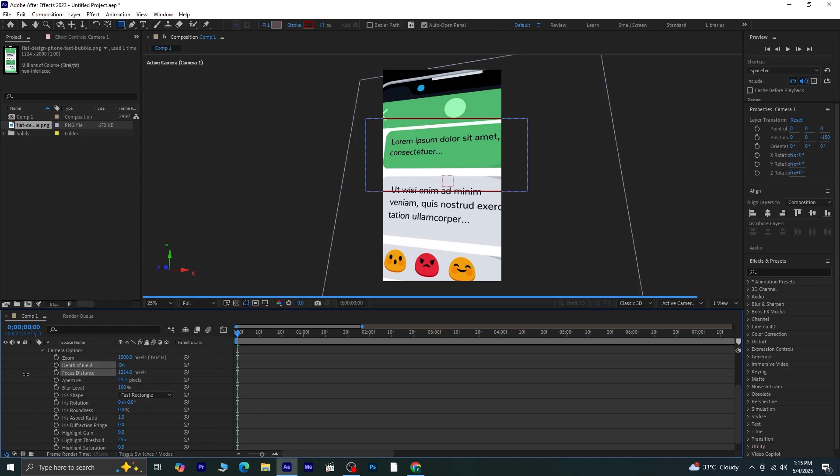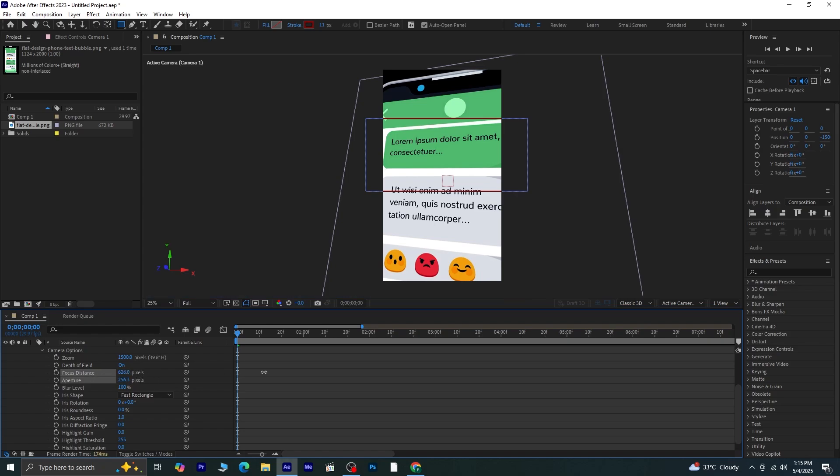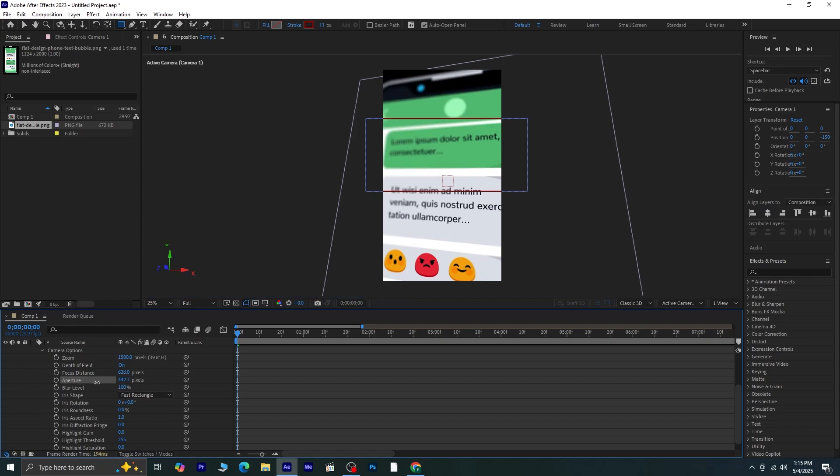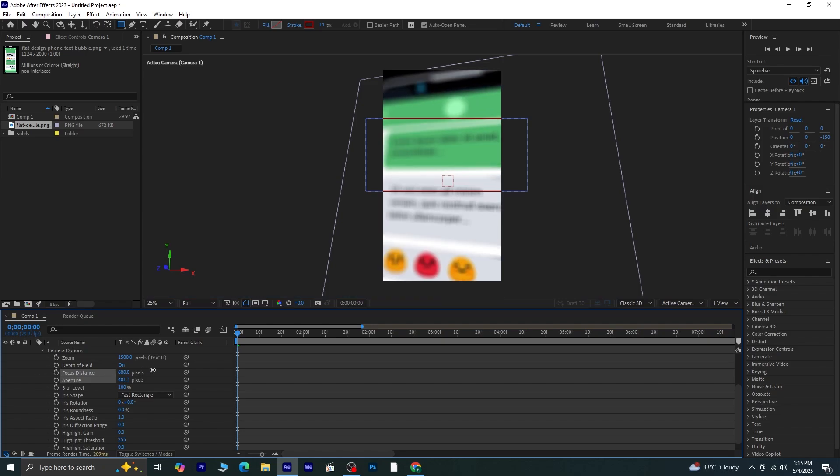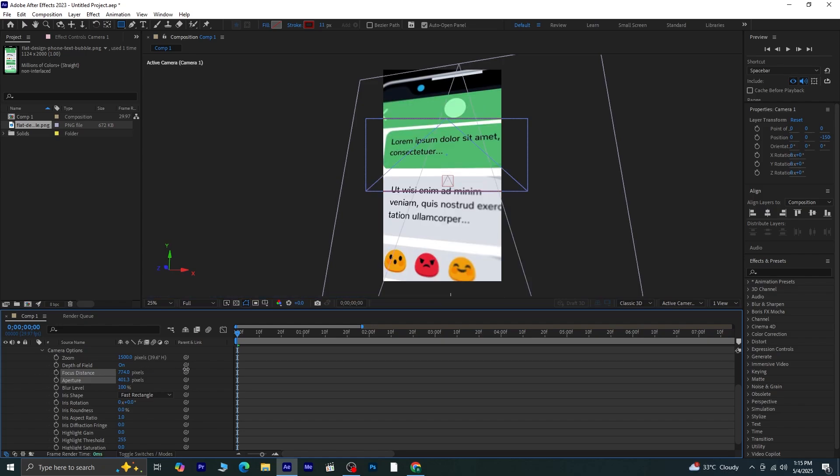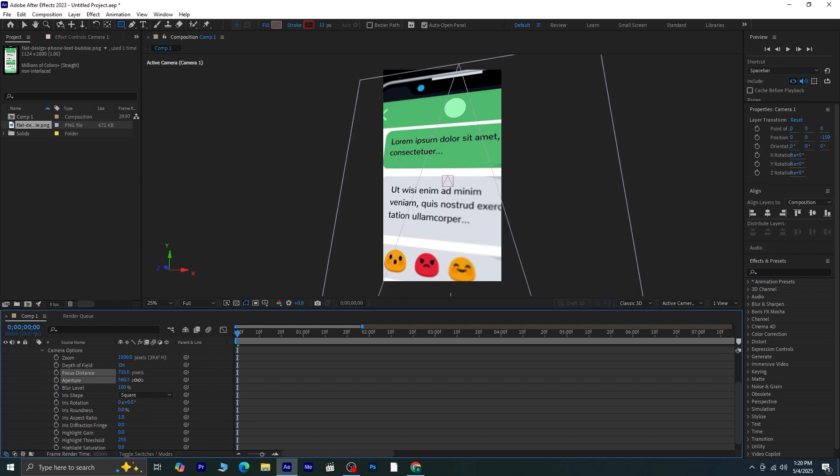So let's adjust the focus distance. As you slide this value, you'll notice which part of the image becomes sharp. The goal is to have the text inside that rectangle, in clear focus. The higher the aperture value, the more intense the blur becomes around the out-of-focus areas. So if you want a dramatic depth effect, increase the aperture. Play around with both Focus Distance and Aperture until you're happy with how it looks.